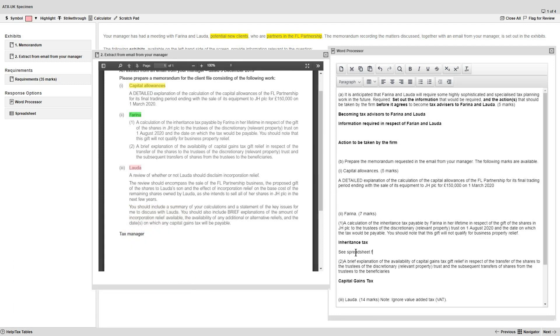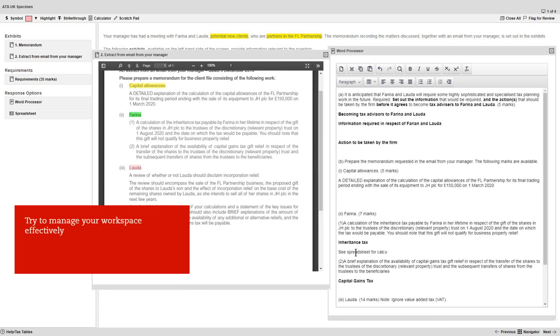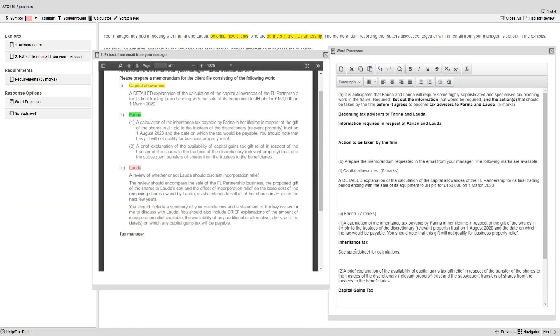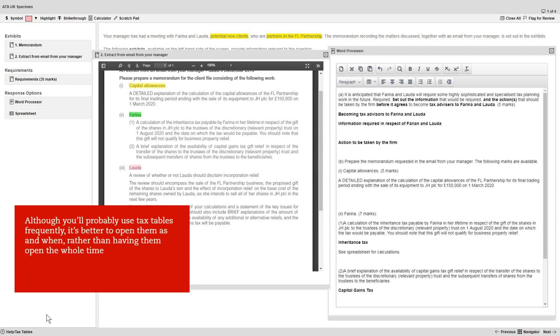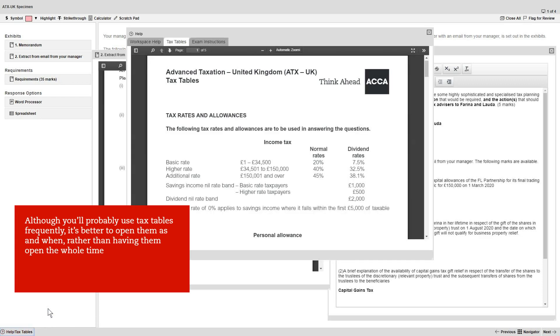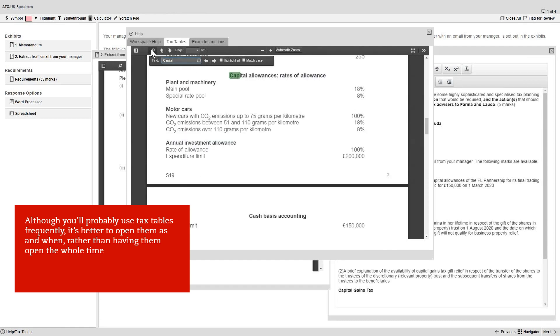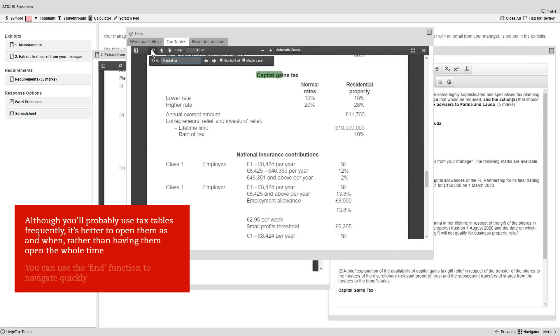Aside from the use of the spreadsheet and word processor, try to manage your workspace effectively. Don't have too many windows open at once. They'll clutter your screen and could make it harder to focus. For example, although you'll probably use the tax tables frequently, it's better to open them as and when needed, rather than having them open the whole time. And when using the tax tables, you can use the Find function to navigate quickly through them, for example, searching for capital gains tax.